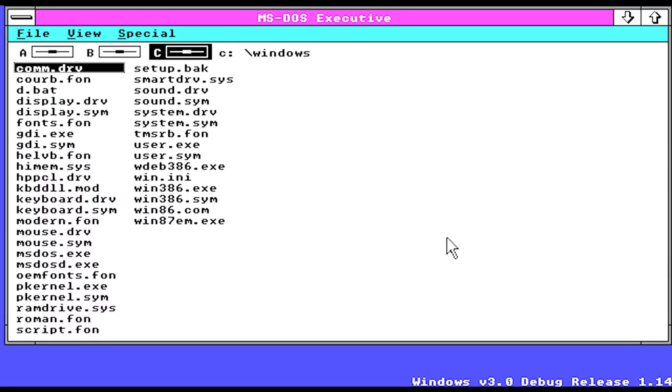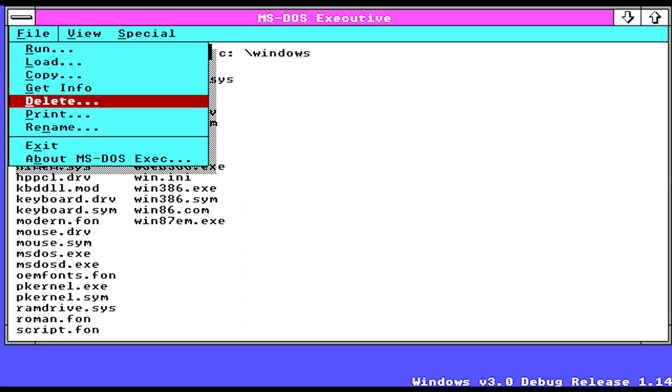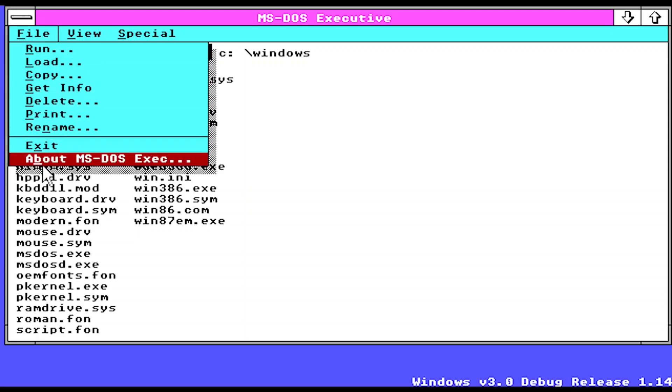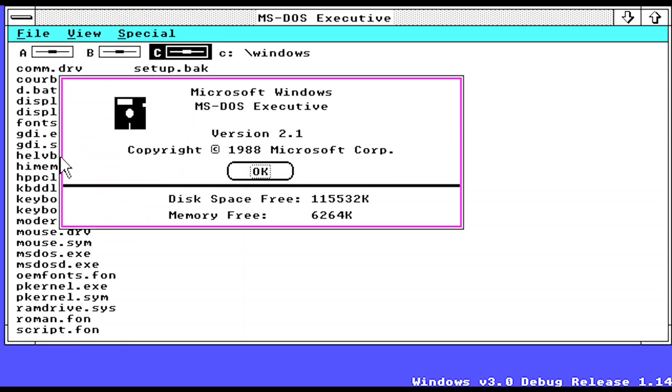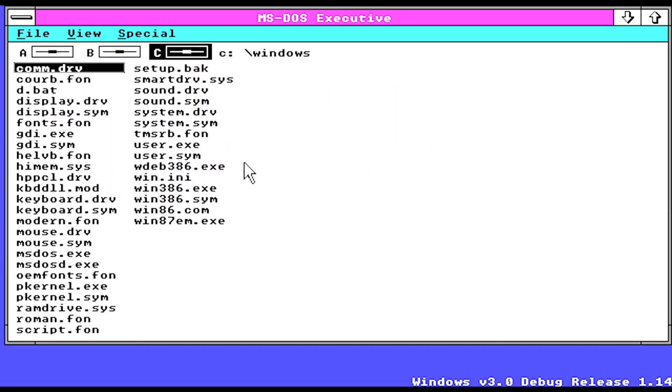Okay so as you can see, this build still contains the MS-DOS Executive here. Now funnily enough, if we go to File and About MS-DOS Exec, it says version 2.1, which is based on Windows 2.1. It says Windows v3.0 Debug Release 1.14. Now watermarks in Windows builds wouldn't really be brought back until like Windows 98 builds, so that's pretty cool.